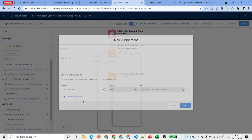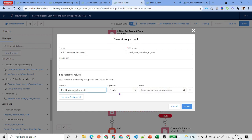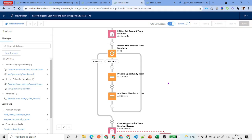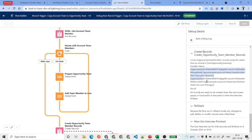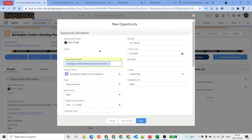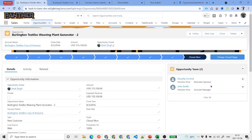After the fix — prepare record first, then add to list — debug again and you now see two opportunity team member records, confirming it works correctly. Activate the corrected flow, clone the opportunity again, save it, and this time both team member records appear on the opportunity. That confirms the flow is working as expected.